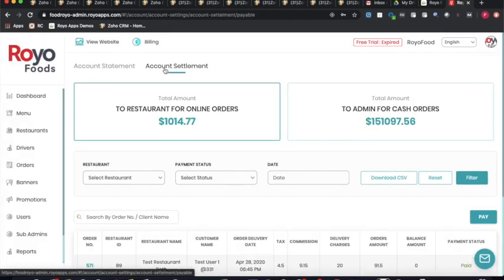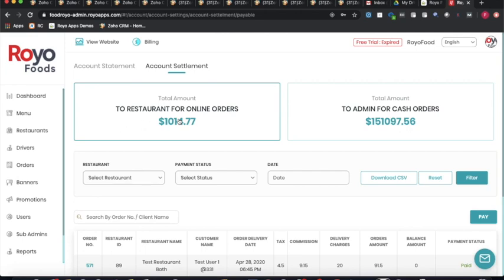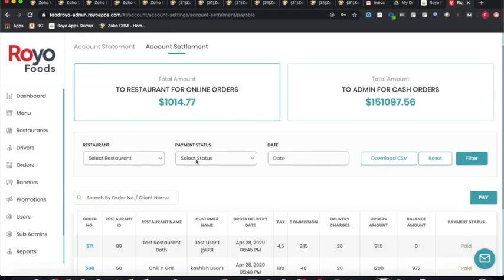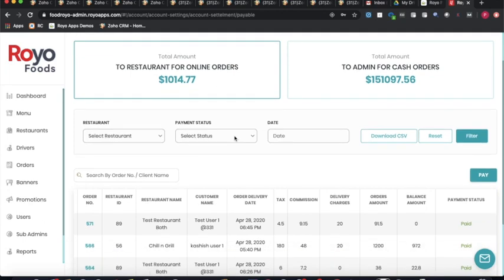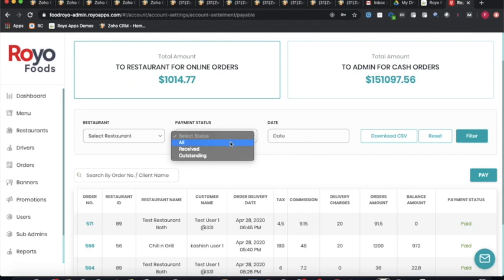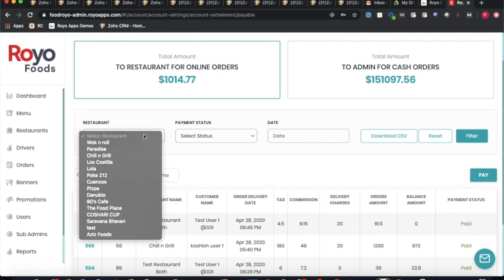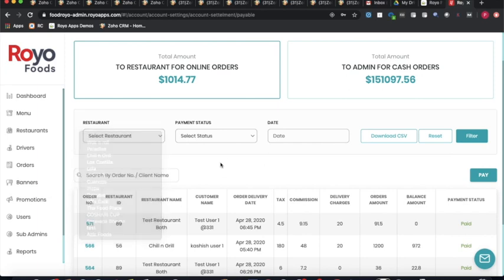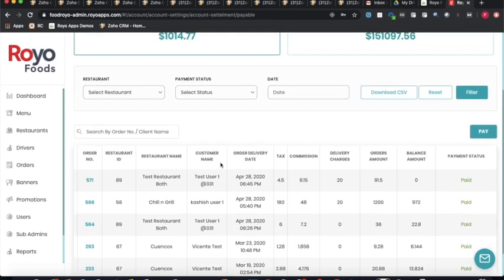Account settlement allows the admin to settle payouts with different restaurants. The admin can see what amount is owed to the restaurant for online orders and what the restaurant owes the admin for cash-on-delivery orders. Settlements can be done weekly or bi-weekly, and can be filtered by payment status (received or outstanding) or by specific restaurant.